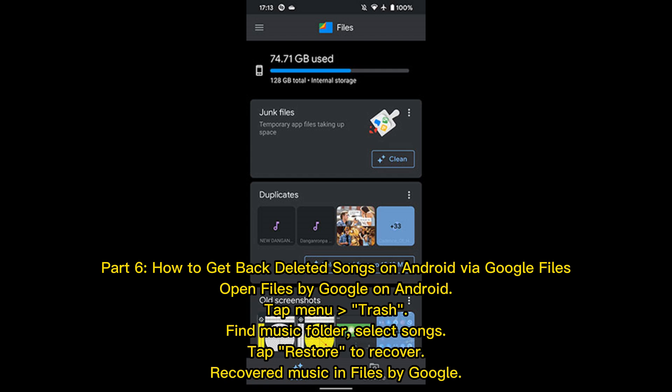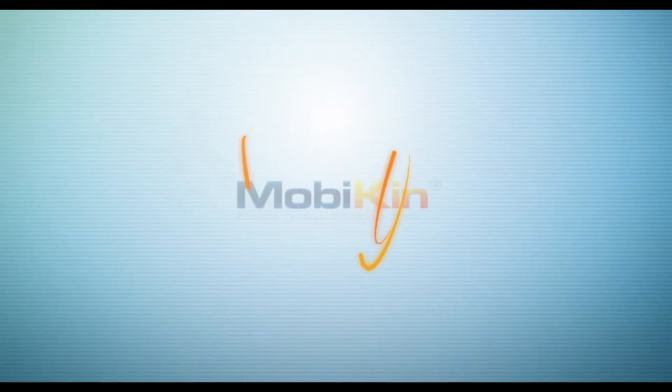Part 6: How to get back deleted songs on Android via Google Files. Open Files by Google on Android. Tap Menu, then Trash. Find the Music folder, select songs, and tap Restore to recover your music files.